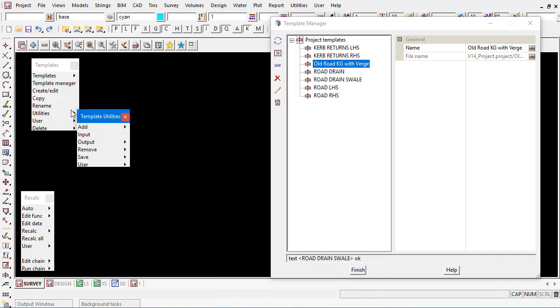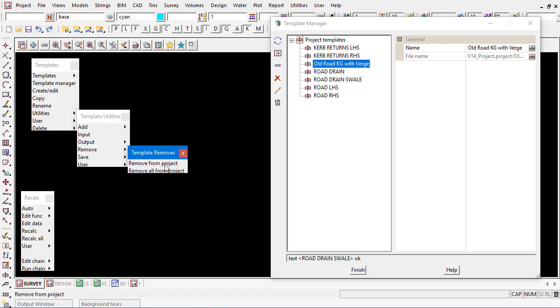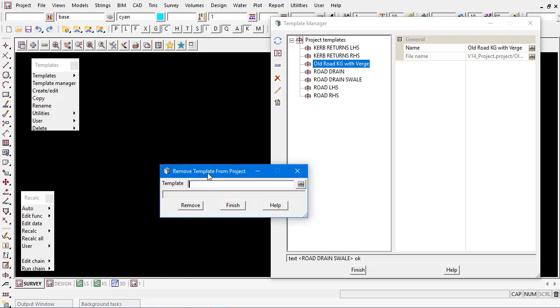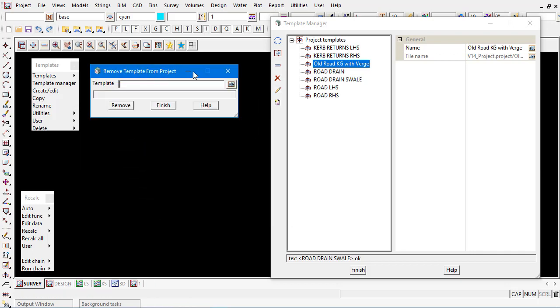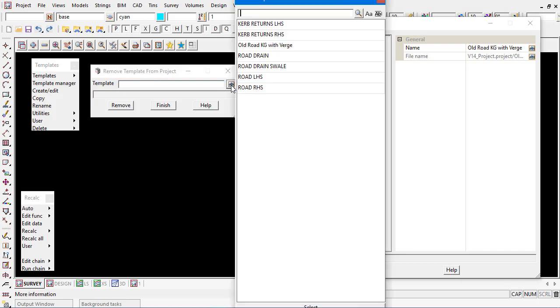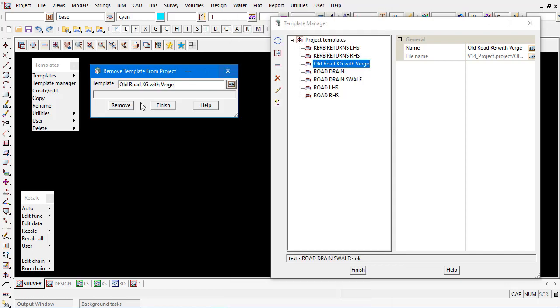Removing the templates is also quite quick and easy by coming under the templates utilities and removing them. We can remove one or all from the project so that the users can't accidentally select superseded or old templates. By selecting it here picking the name and remove it will move it down to the bottom to the remove section.